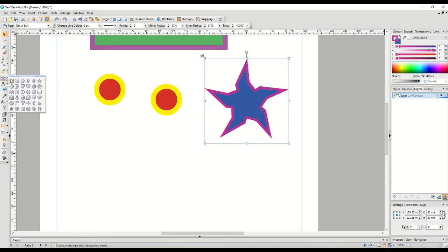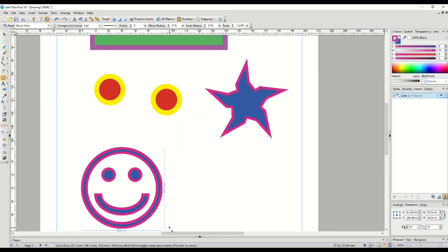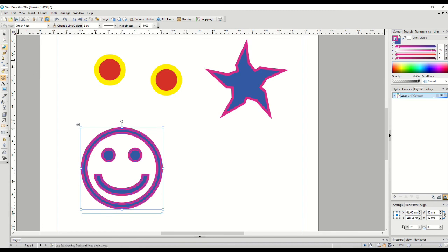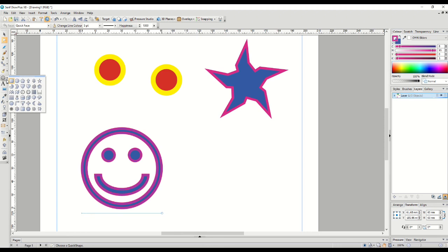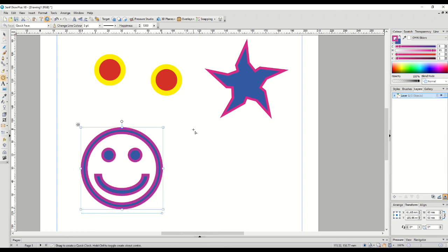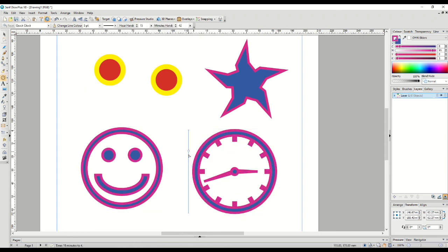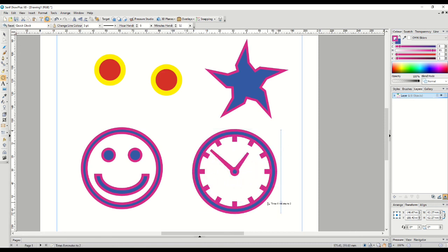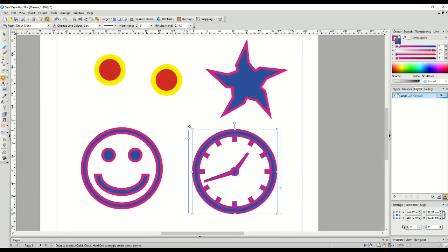Now that we know how to use these tools, let's make a few more shapes. Let's create a happy face and use the node tool to adjust the happiness. Let's also create a clock and use the node tool to adjust the time—the hands for minutes and hours.